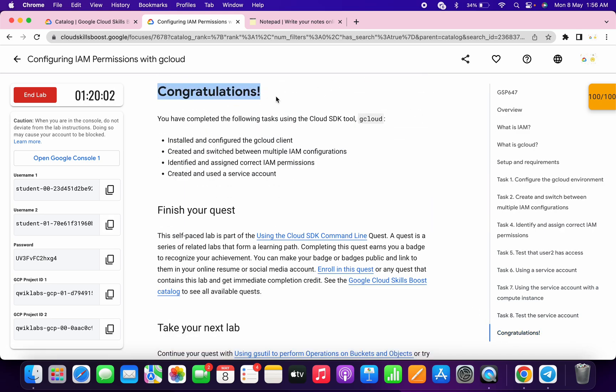I hope you guys like the way I solved this lab. If you do, just give a thumbs up and comment down below — is this helpful for you or not? So that the YouTube algorithm promotes this video and others can complete their lab without any issue. Thanks for watching and have a good day guys.